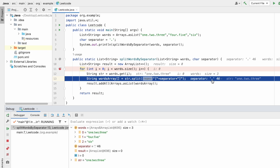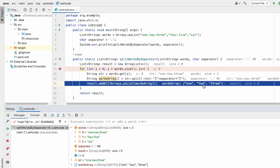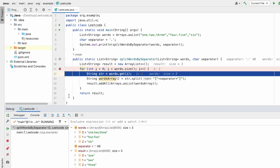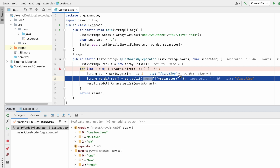The zeroth element is '1.2.3' with periods in between, and the separator is a period. So wherever there is a period, the string will be split and added into the words array. The strings '1', '2', and '3' will be added as three separate substrings. As you can see, the words array now has '1', '2', and '3' as three separate strings. We use the addAll function to add all three strings into the result list — the list size increases from zero to three. In the next iteration i equals one and the string is '4.5'.